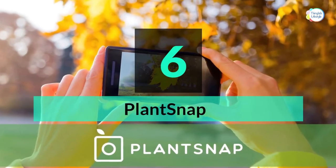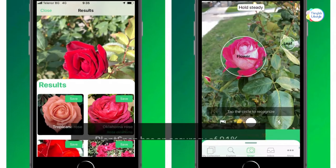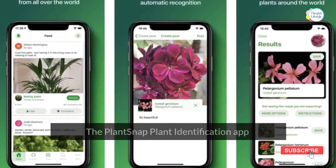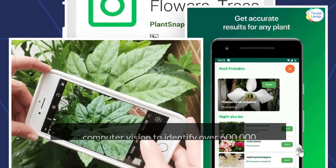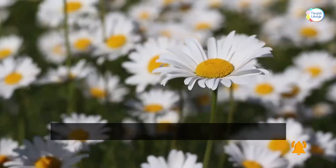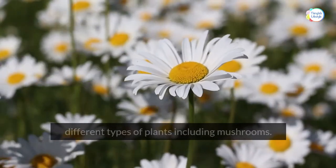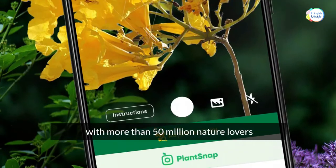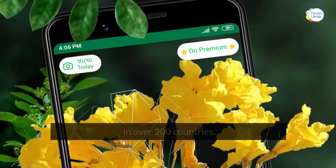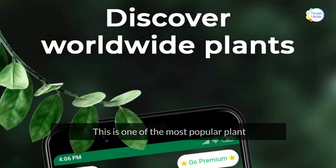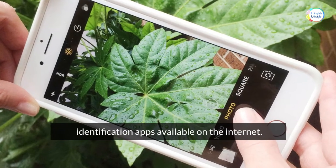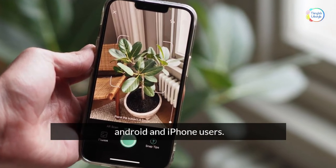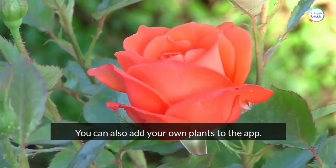Number six: PlantSnap. PlantSnap has an accuracy of 81%. The PlantSnap Plant Identification app uses advanced computer vision to identify over 600,000 different types of plants, including mushrooms. The PlantSnap community connects with more than 50 million nature lovers in over 200 countries. It is one of the most popular plant identification apps available, compatible with both Android and iPhone, and lets you add your own plants.